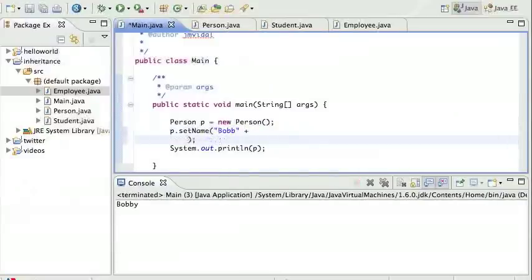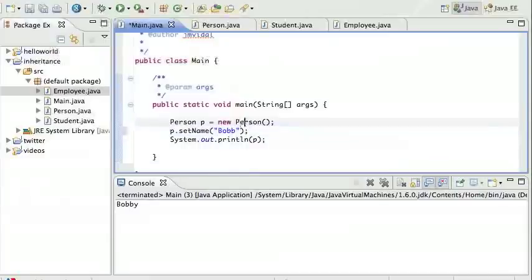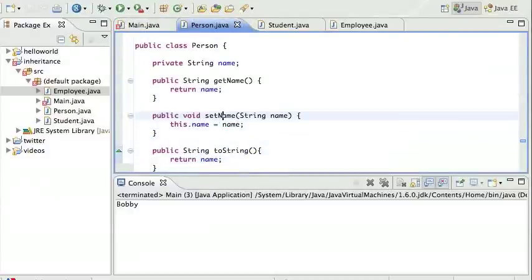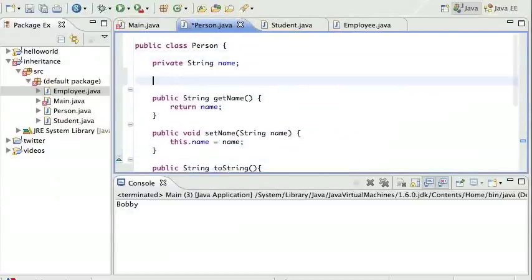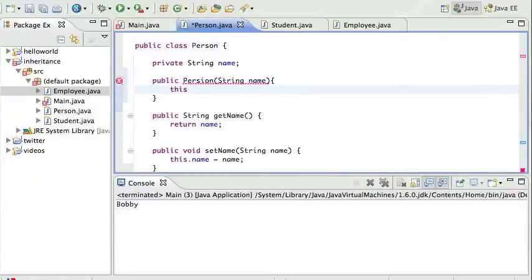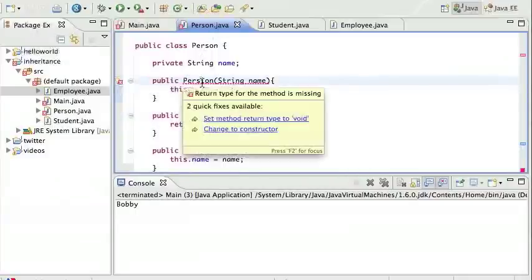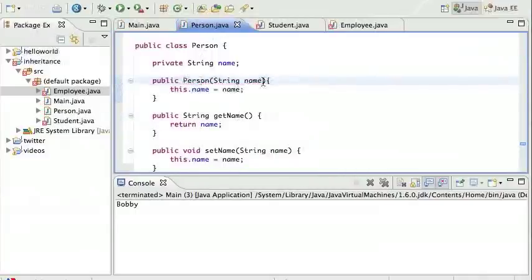It would be nicer to pass the name up in the constructor. Let's add a constructor to the Person class that takes one argument: public Person(String name), and all it does is set this.name to the argument name. Remember, 'this.name' refers to the member variable, while 'name' is the argument.